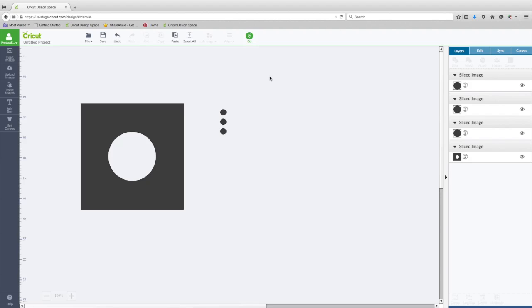However, there is only one carrier for the blade. There is not a separate holder for the pen. The Explore One will have an adapter that you take the blade out and you can put the scoring tool or the pen into the blade carrier.